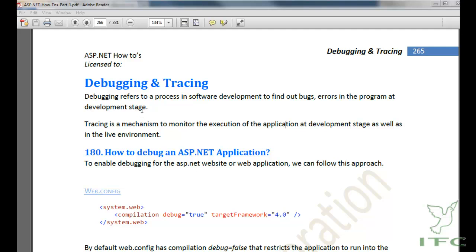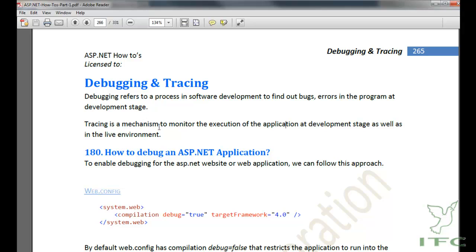In this video we are going to learn about debugging and tracing in ASP.NET. Debugging refers to a process in software development to find out bugs and errors in the program at the development stage. Tracing is a mechanism to monitor the execution of the application at development as well as in the live environment.